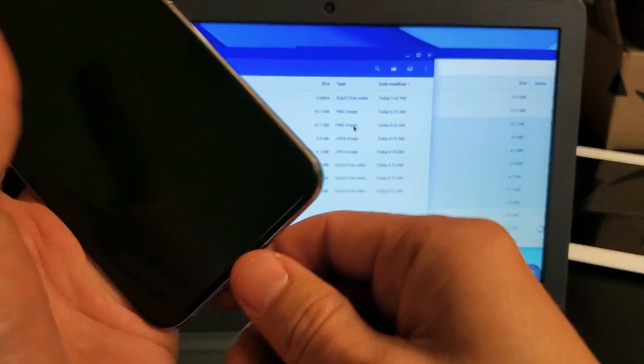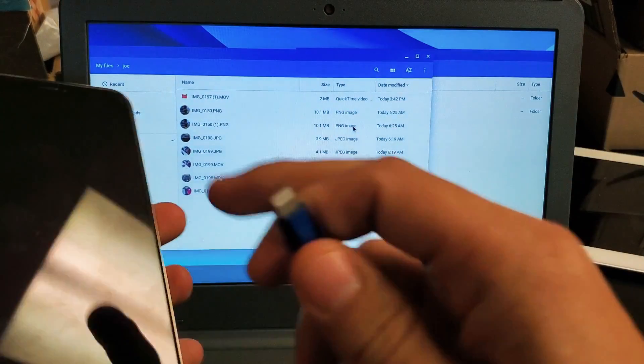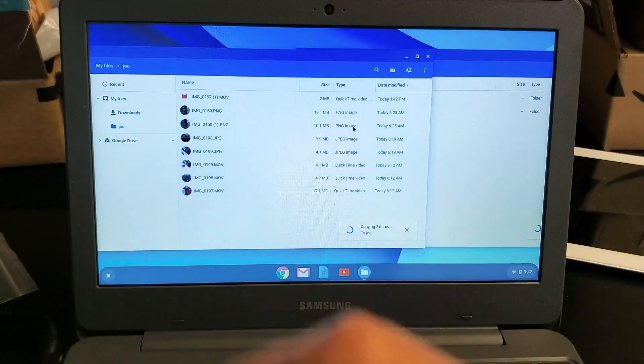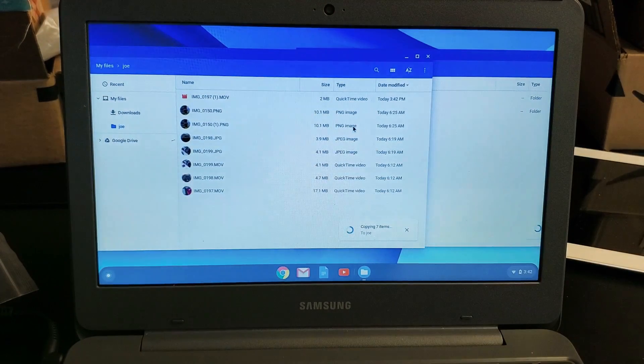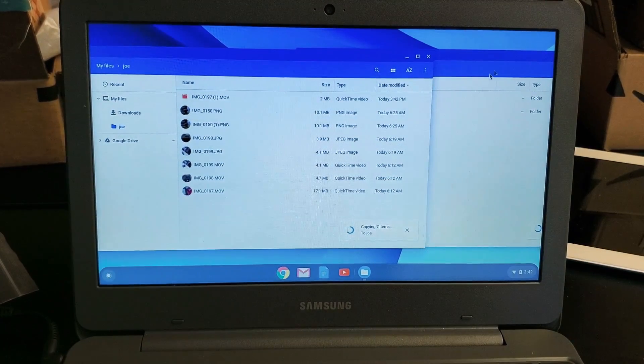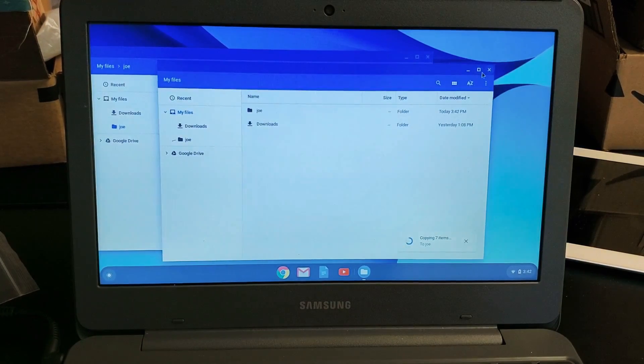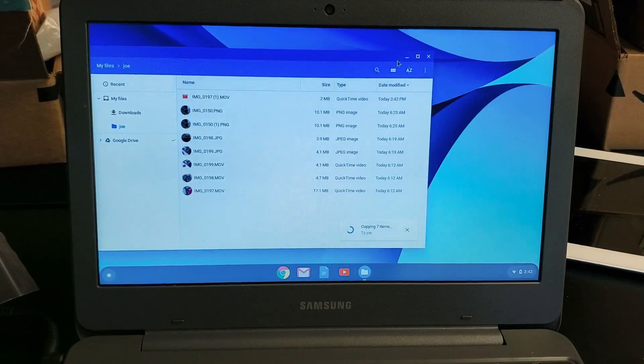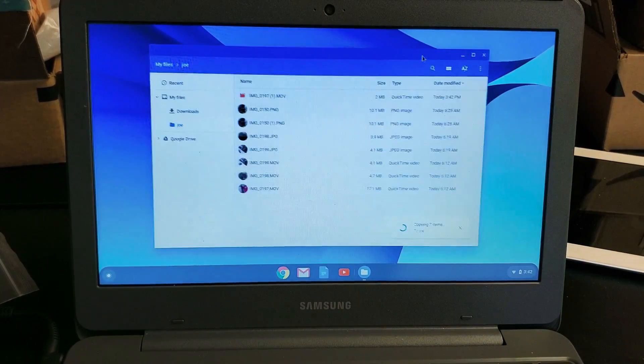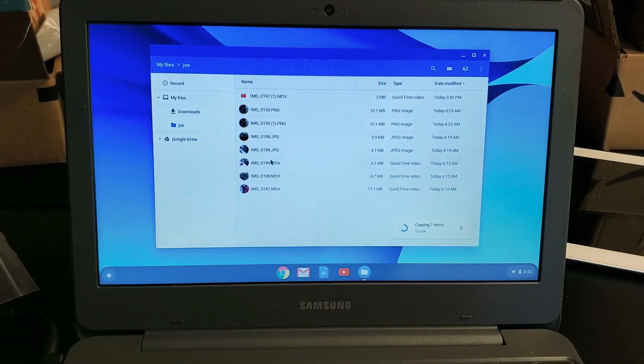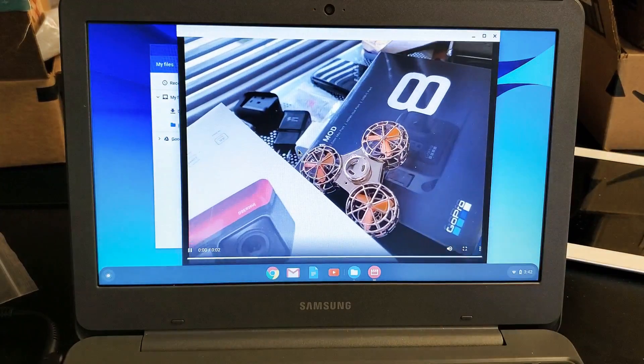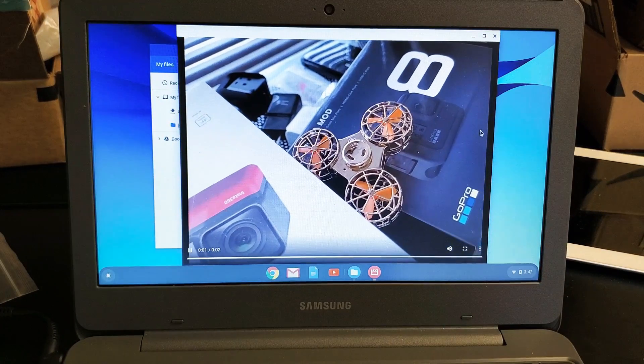So like I said, this is the hard drive of my Chromebook here. It has nothing to do with my phone now. So all those photos and videos that I just transferred over are actually now on my Chromebook here.